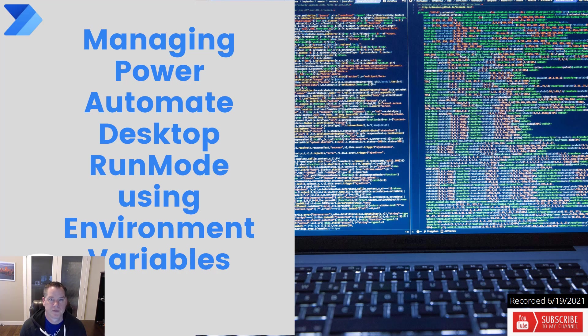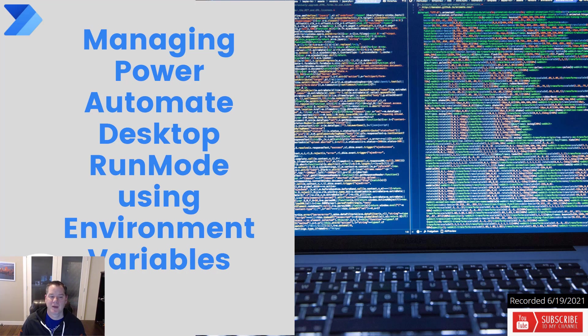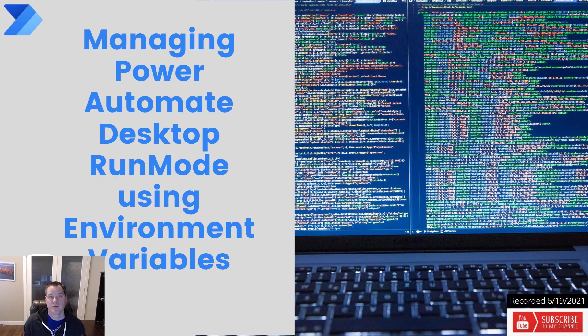Hello and welcome to the channel. Today we're going to be talking about managing Power Automate desktop run mode using environment variables. Let's go.